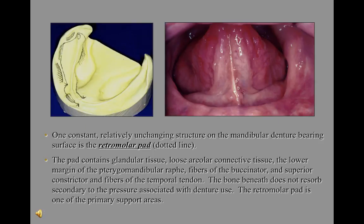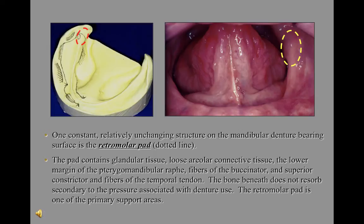One constant, relatively unchanging structure on the mandibular denture bearing surface is the retromolar pad. The pad contains glandular tissue, loose areolar connective tissue, the lower margin of the pterygomandibular raphae, fibers of buccinator and the superior constrictor muscle, and fibers of the temporal tendon. The bone beneath does not resorb secondary to pressure associated with denture use. The retromolar pad is one of the primary support areas.